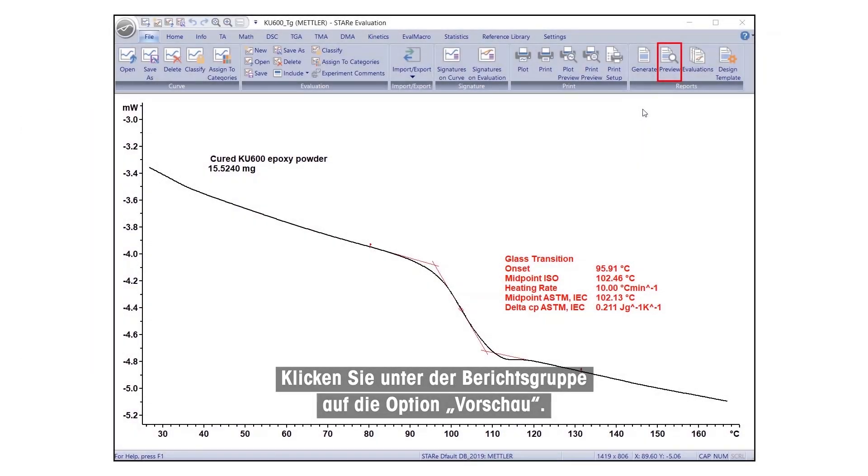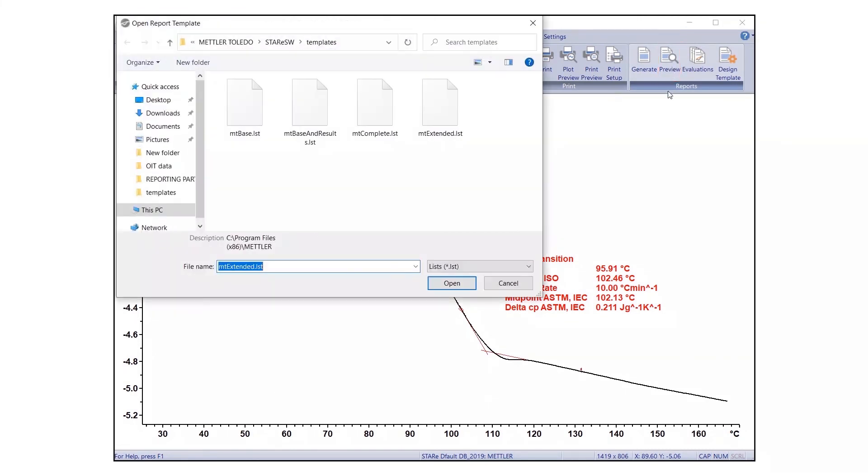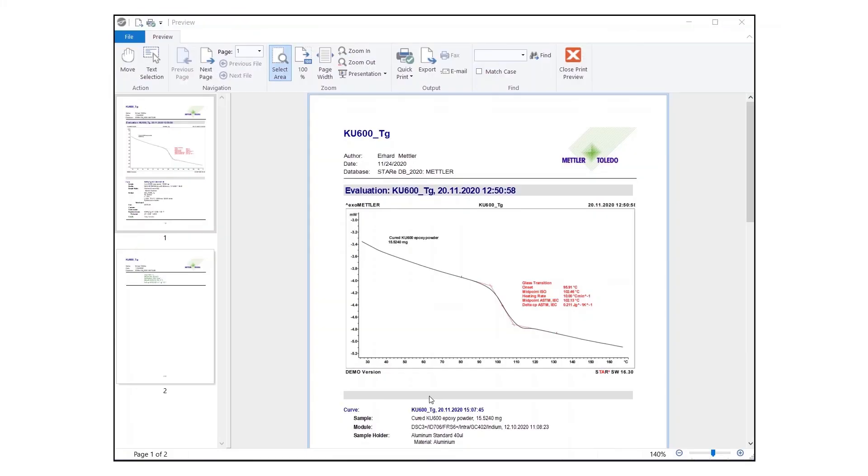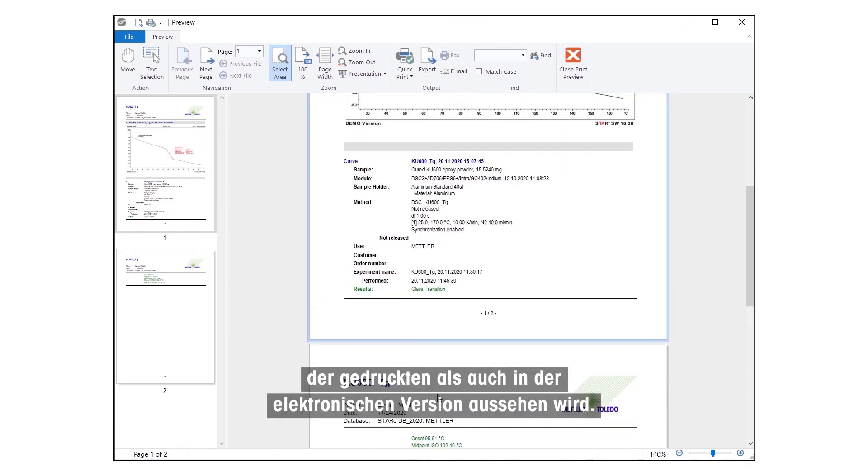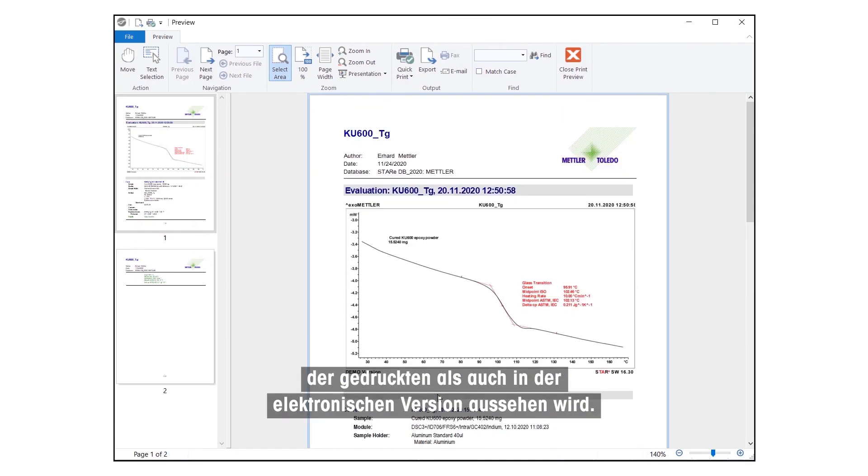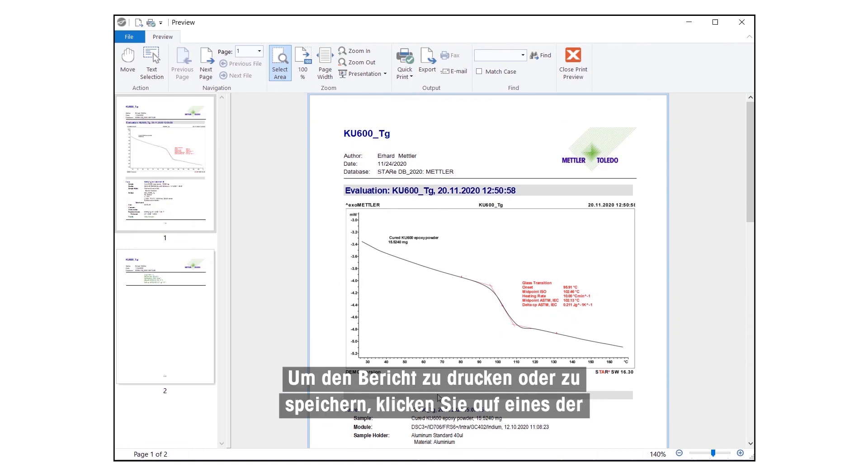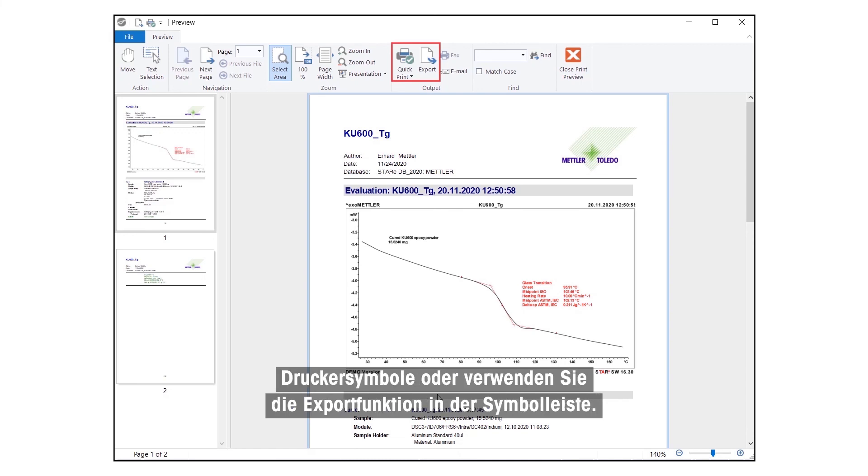Under the Reports group, click on the Preview option. The report is displayed in the Preview window, as it will appear both in the printout and electronic version. To print or save the report, click one of the printer symbols or use the Export feature located in the toolbar.